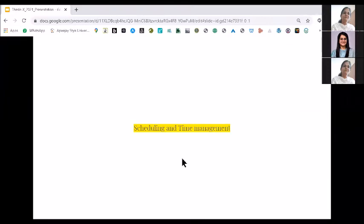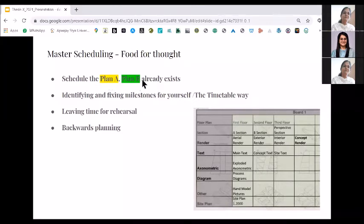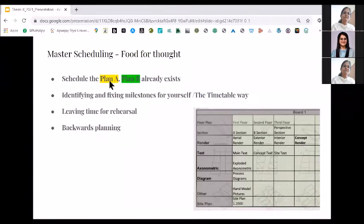Now coming to the other important part: scheduling and time management of your own thesis. The first point is to always schedule with a plan A — plan B is something already given to you, which is that your conceptual and zoning presentation is going to be on third May. Plan A is something you are planning for yourself, ahead of the time given to you. You are clear in your mind; you know your speed, how fast or slow you are, and you have to plan accordingly.